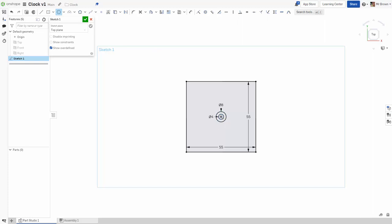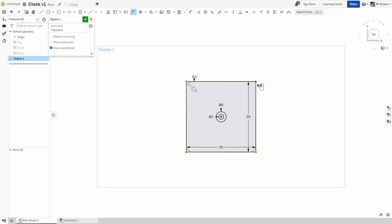That's what I should be looking at right now. Then I'm going to use sketch fillet, click the four corners, and instead of 5, I want 3. This mechanism has to be pretty good because this is what makes the clock work, so it needs to fit properly. Once we've done that, we'll hit the tick.